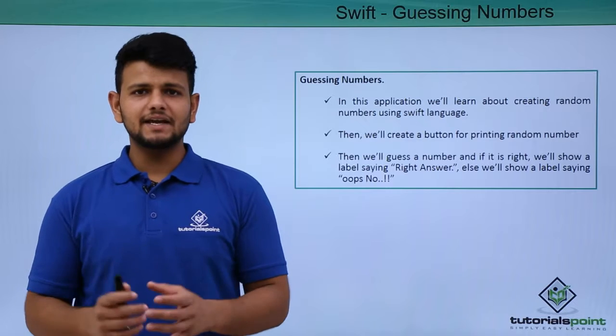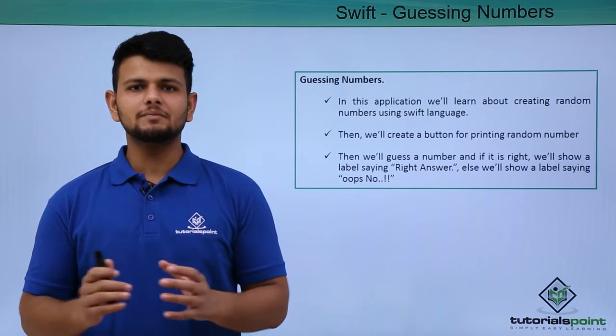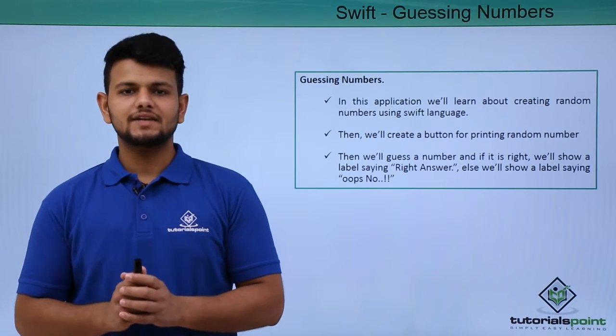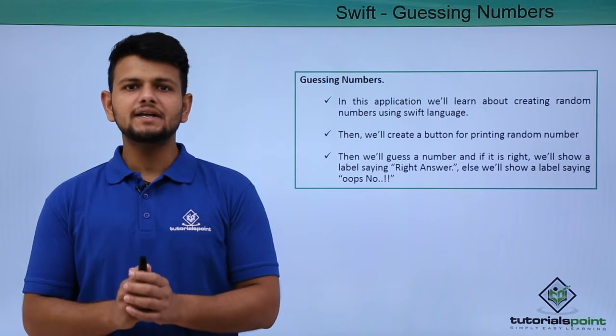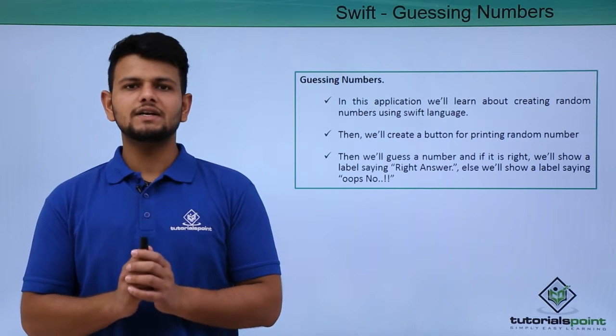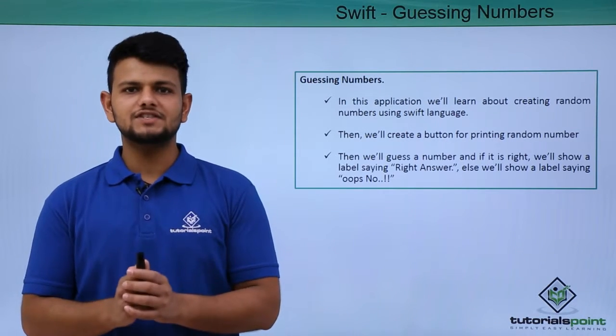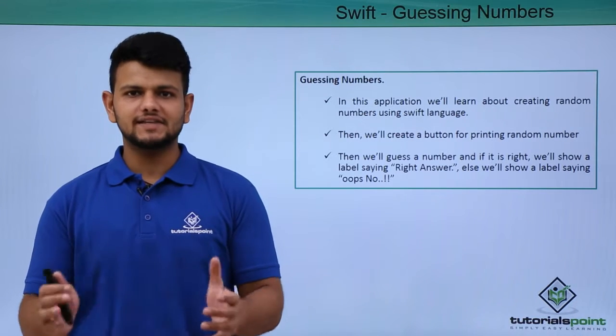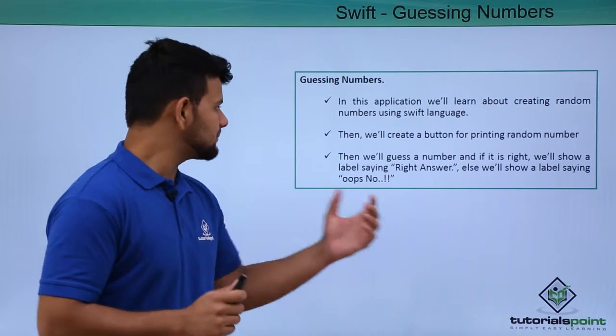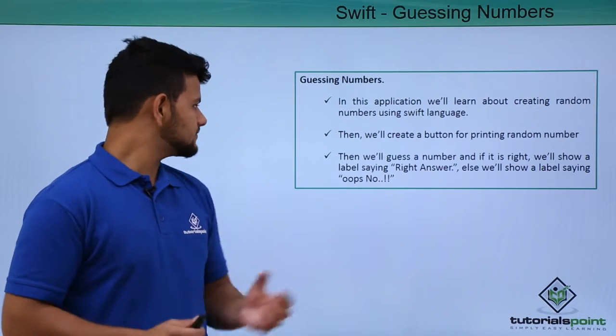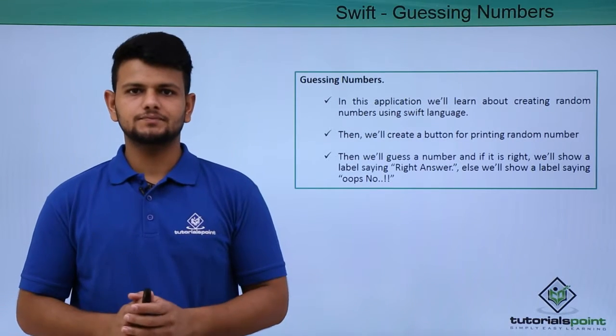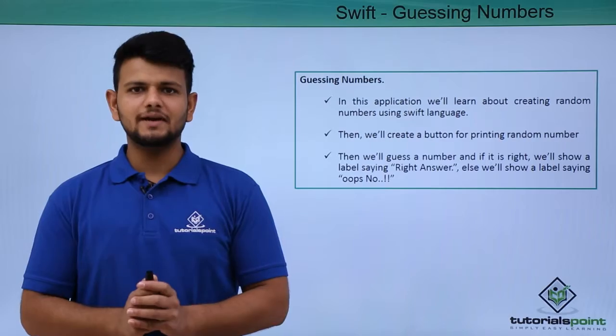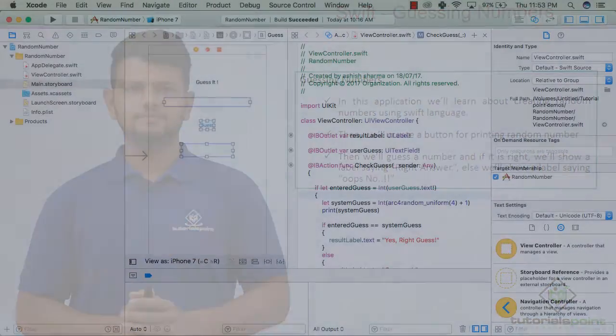In this application, we will generate a random number using Swift language, then we will create a button for printing the random number. Then we will take user input and check whether the input and the random number are the same. If they are the same, we will print 'Right Answer,' otherwise we will print 'Oops, No.' Now let us see a practical implementation of making this application.